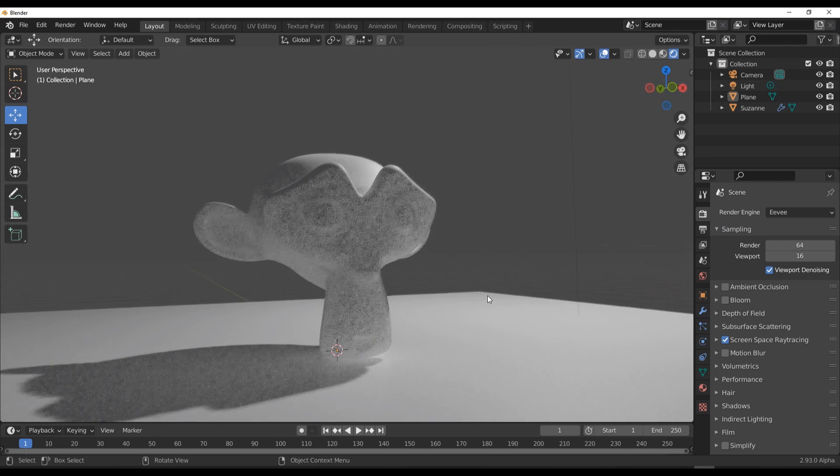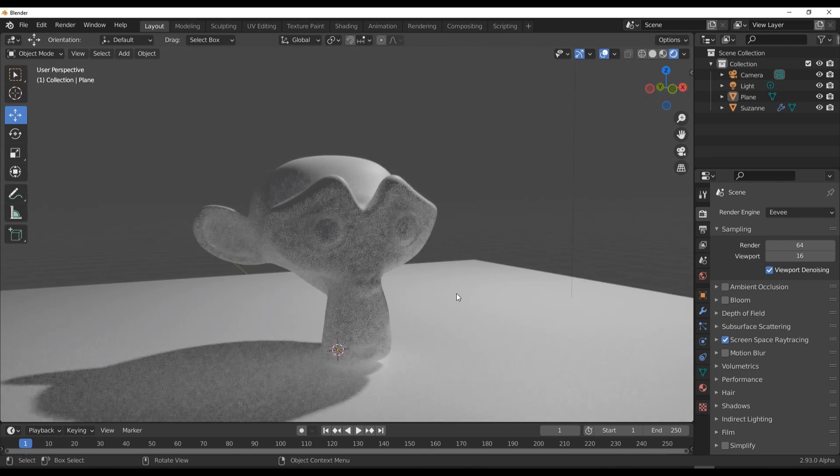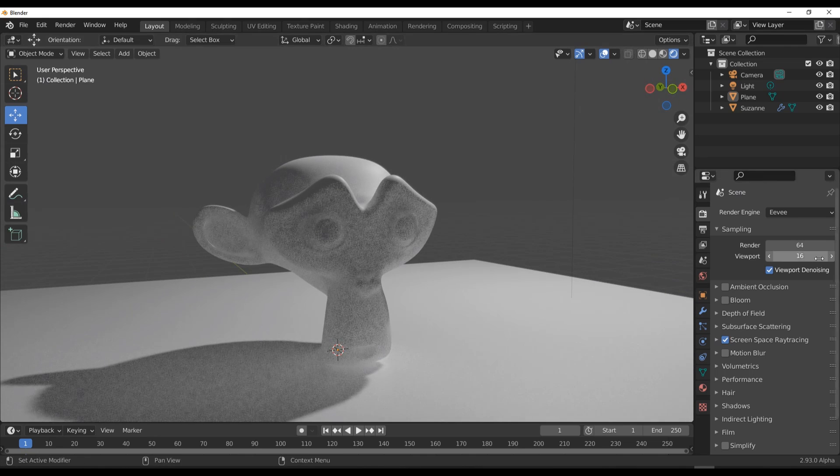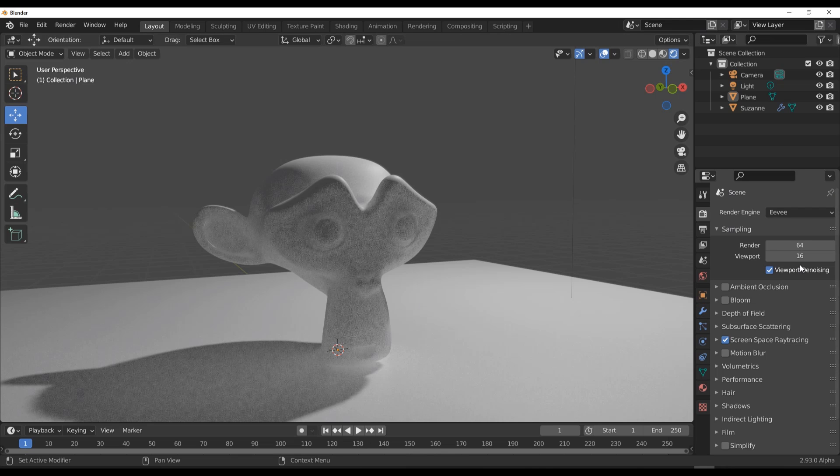For those wondering about the noise, we have that noise because of the sampling that we have here. This is going to clear out depending on the viewport sampling you have, and it's going to use denoising to do that.